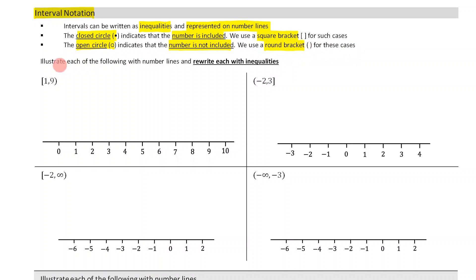We're now going to illustrate each of the following with number lines and then also importantly rewrite each with inequalities as well.